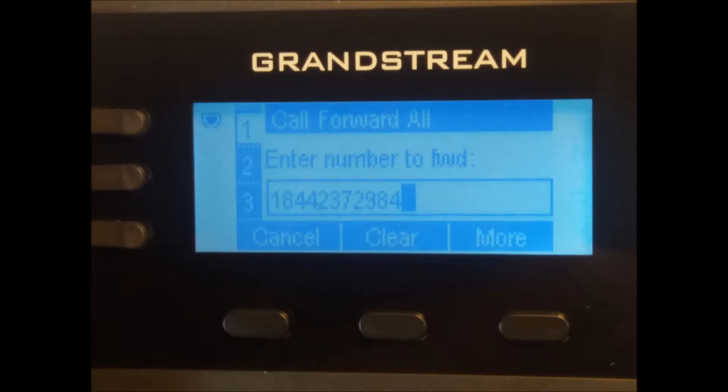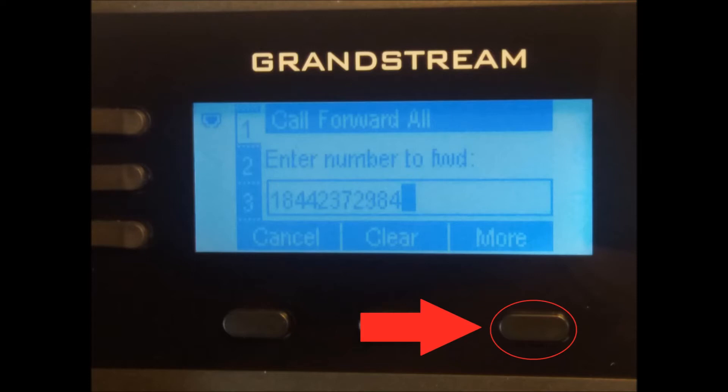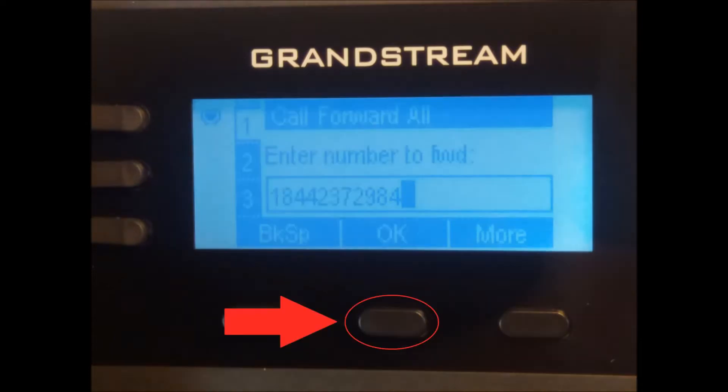Then press the soft key labeled more, shown here. Then to complete the call forwarding setup, select the soft key labeled OK, as seen here.